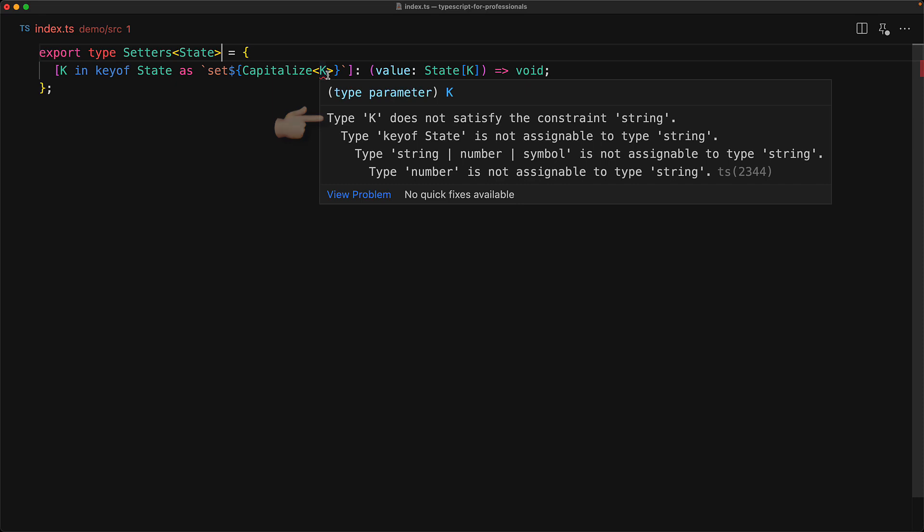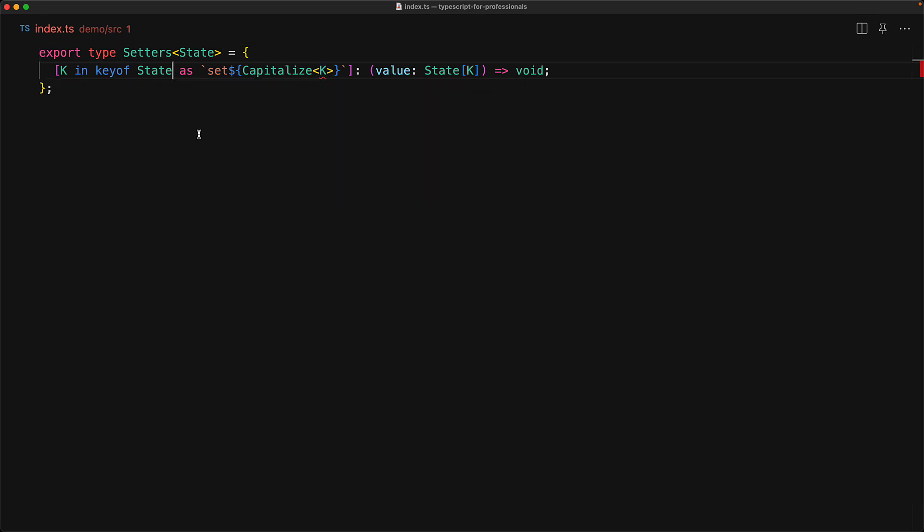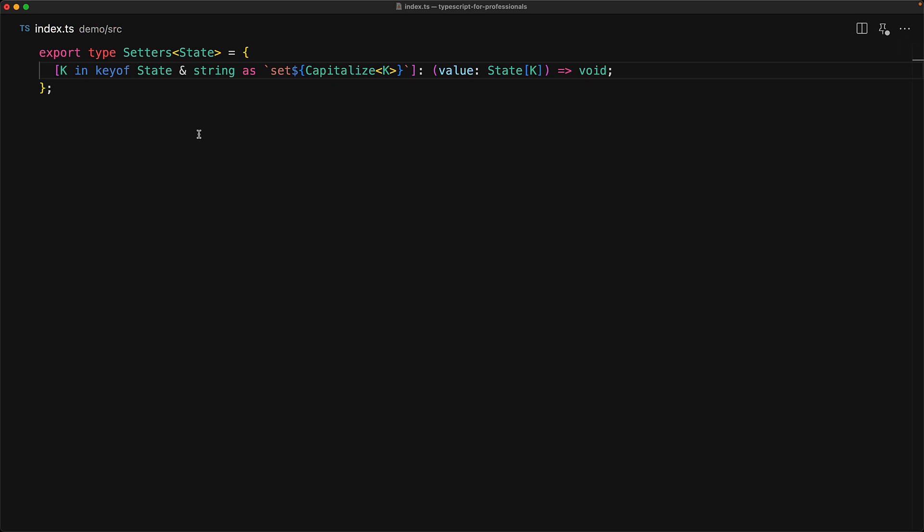Now here's a neat trick within typescript. Instead of iterating over key of state, we can actually iterate over key of state intersectioned with string. This will rule out any other keys that might not be strings, and we only get the keys from state that are of type string, and therefore they can be used with the capitalized function.